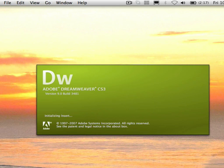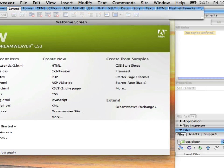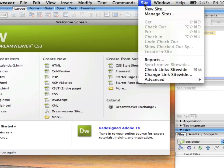The first thing we're going to do is open up Dreamweaver and then on the top menu where it says site, pull down and say new site.